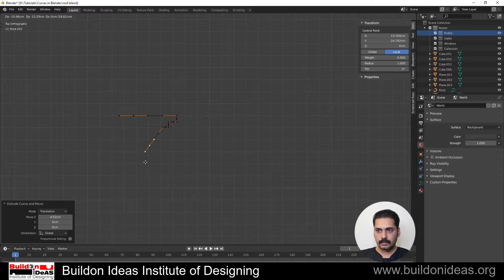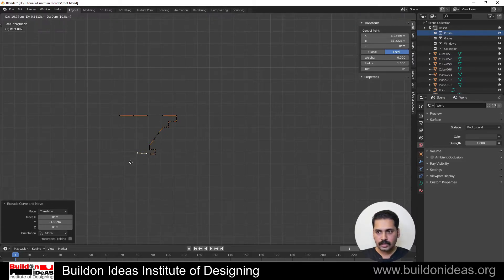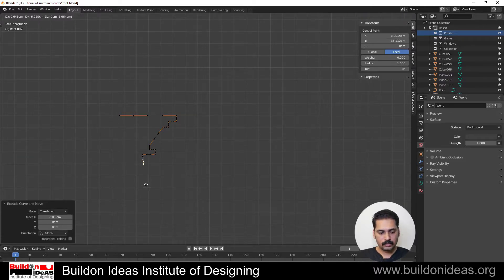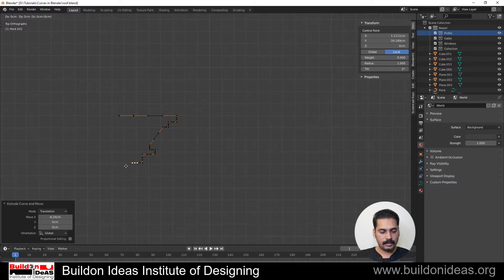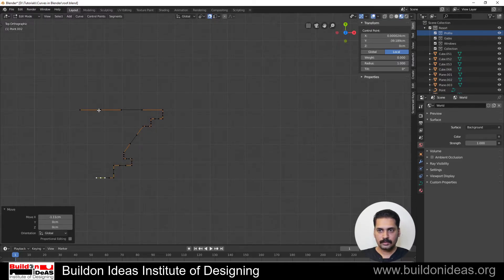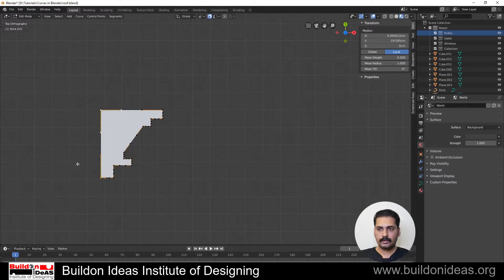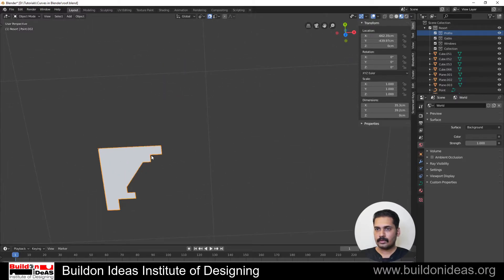Extrude once again in a slanting position, then extrude in the Y direction, then in the X direction slightly, then Y again, then X. Grab it in the X direction and snap it. Now select the first point and the last point and click F to close it. So it is still a curve and you have the profile.